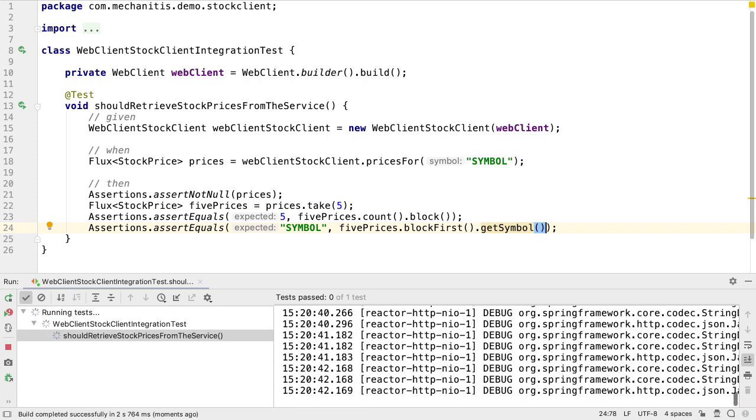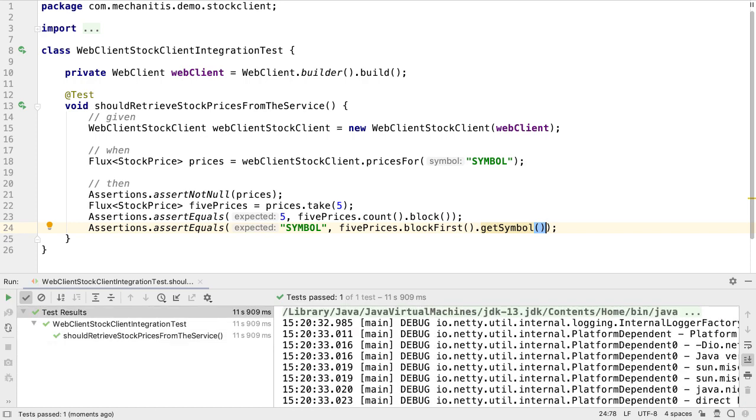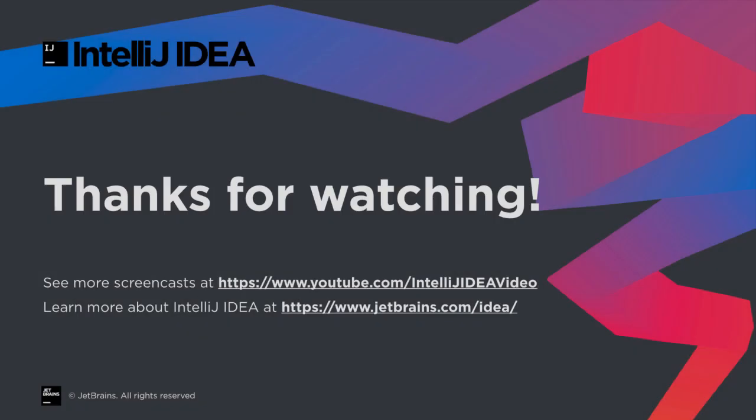We'll show how to do this in later videos in this tutorial. Thanks for watching.